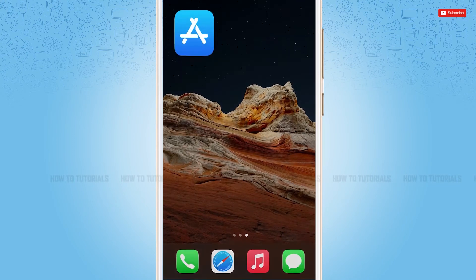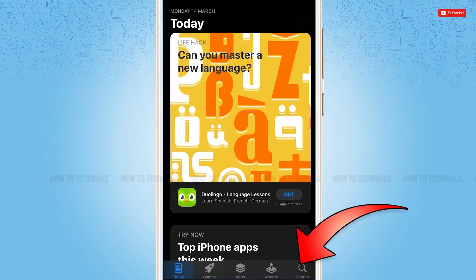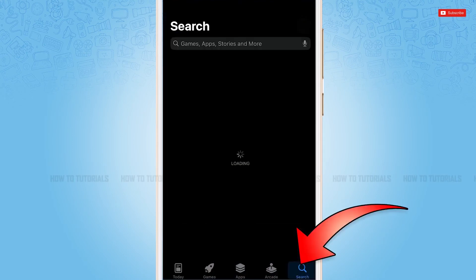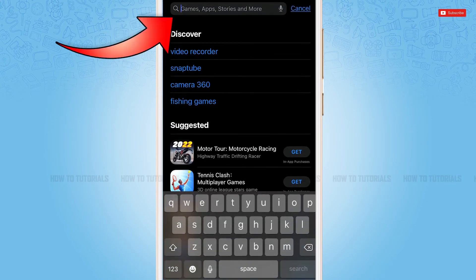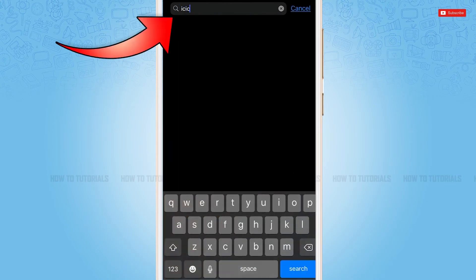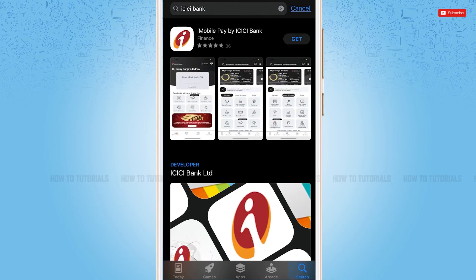First of all, you need to go to the App Store on your device. Here you need to tap the search icon on the bottom right corner. Go to the search bar and type in 'ICICI bank', then tap search.